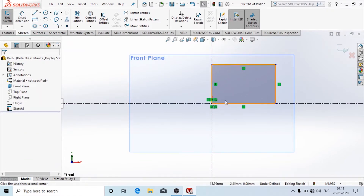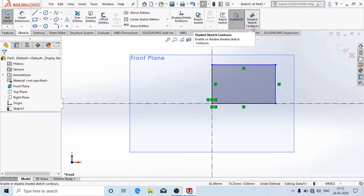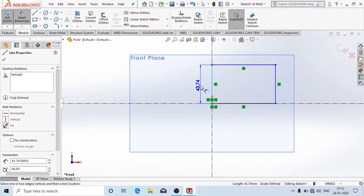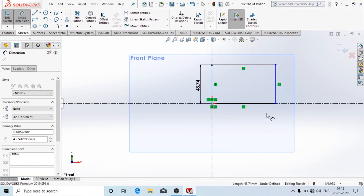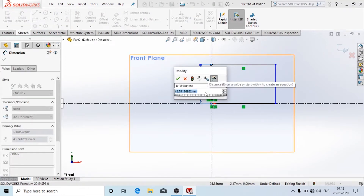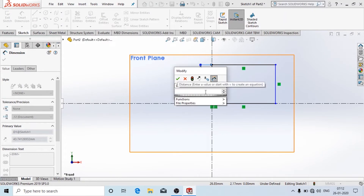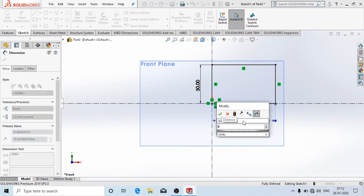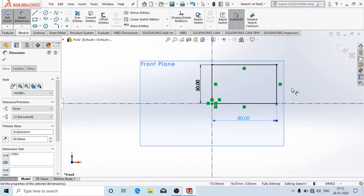The highlighted thing shows that the profile is a closed profile. If you don't want to show that, there is an option called Shaded Sketch Contours — just click on it. To add a dimension, click on it. The dimension should always be added with respect to the origin — only then it will be constrained. Here you can change it to 50 and here also change it to 80. Now the drawn diagram is in black color, meaning it is fully constrained and fully defined.